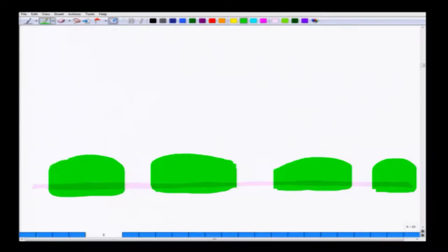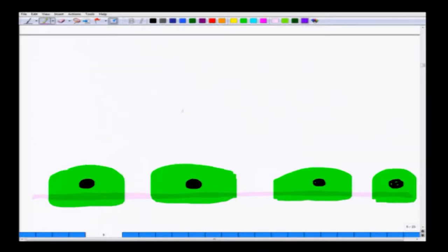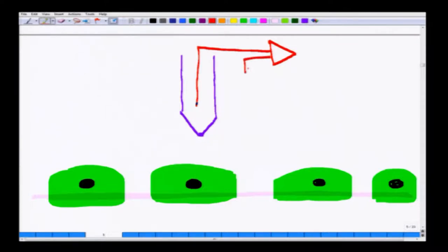Looking at this more realistically: the cells are sitting with their nucleus visible, and here we have a patch electrode in place. Inside the patch electrode you have the silver electrode, and it is filled with intracellular fluid to start.